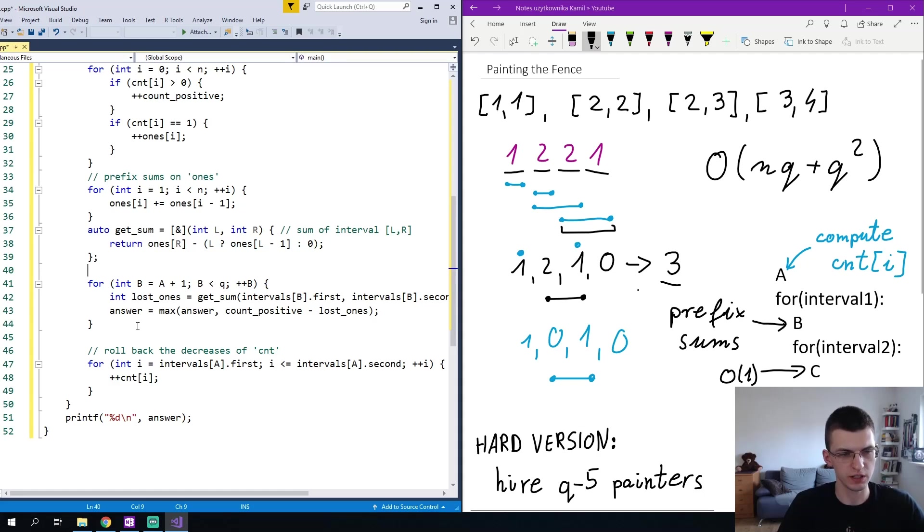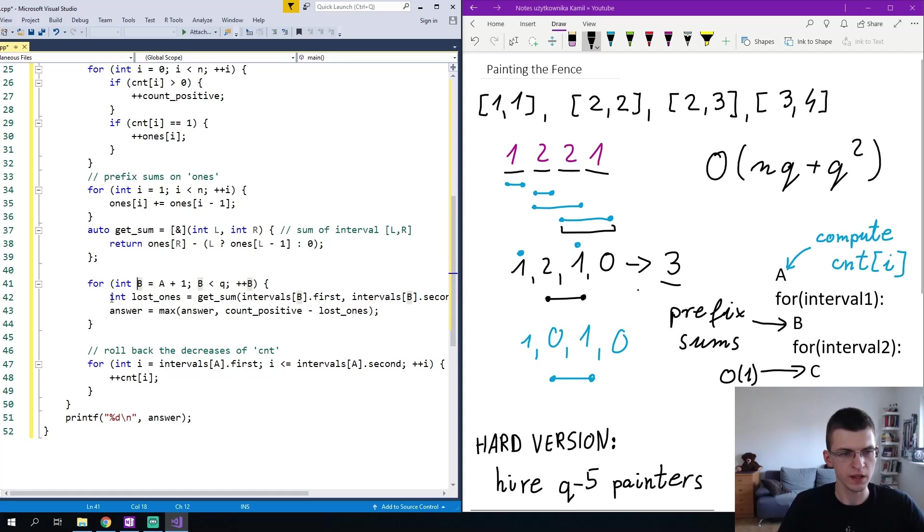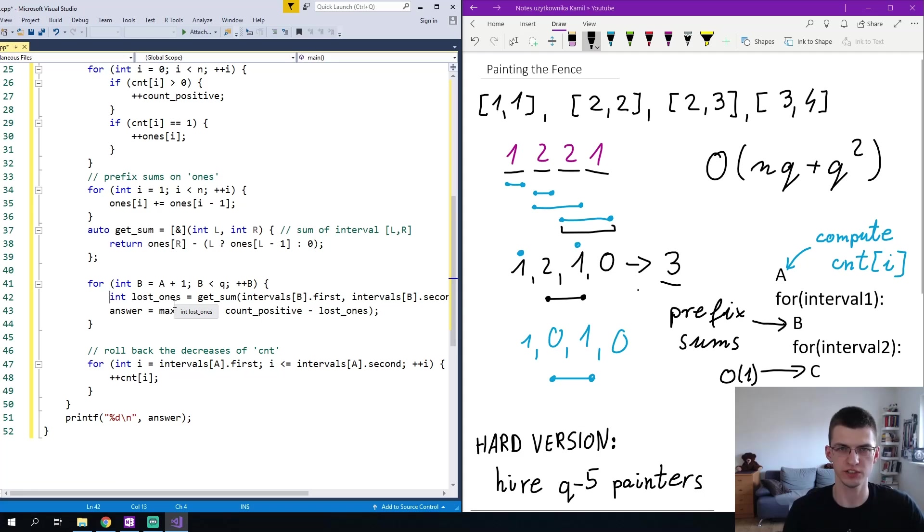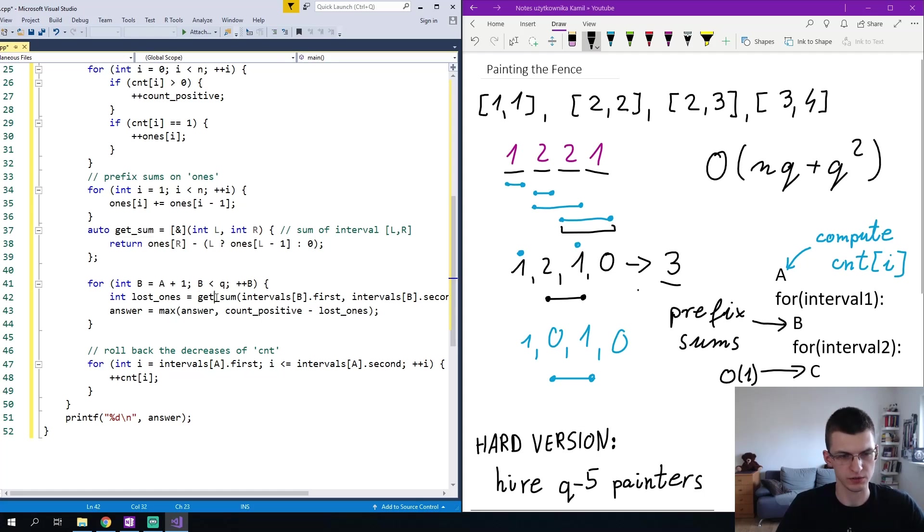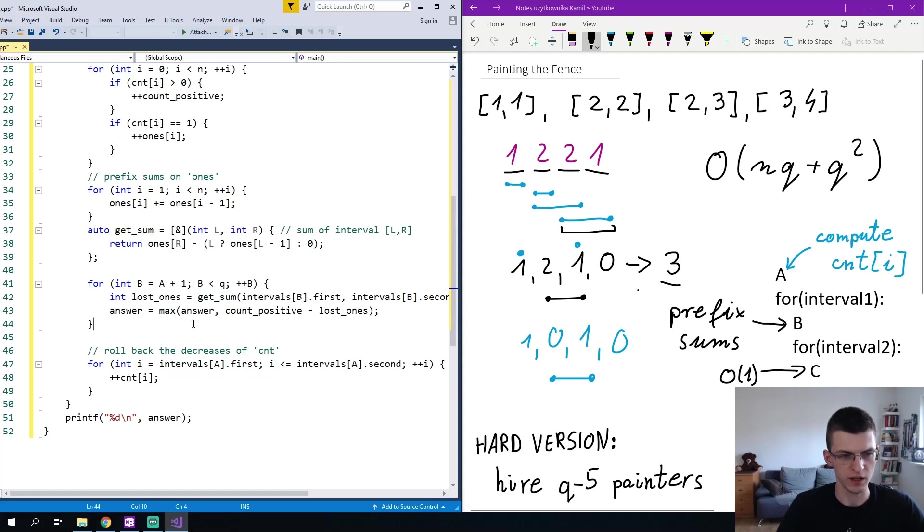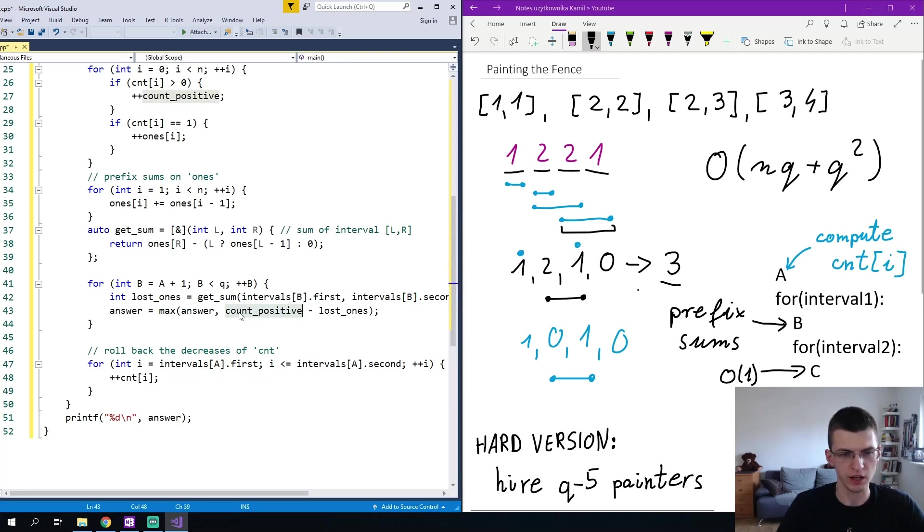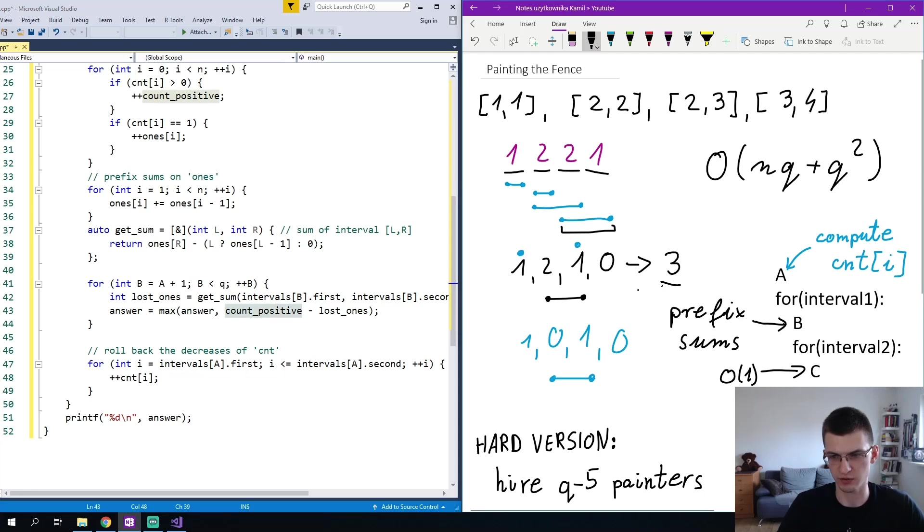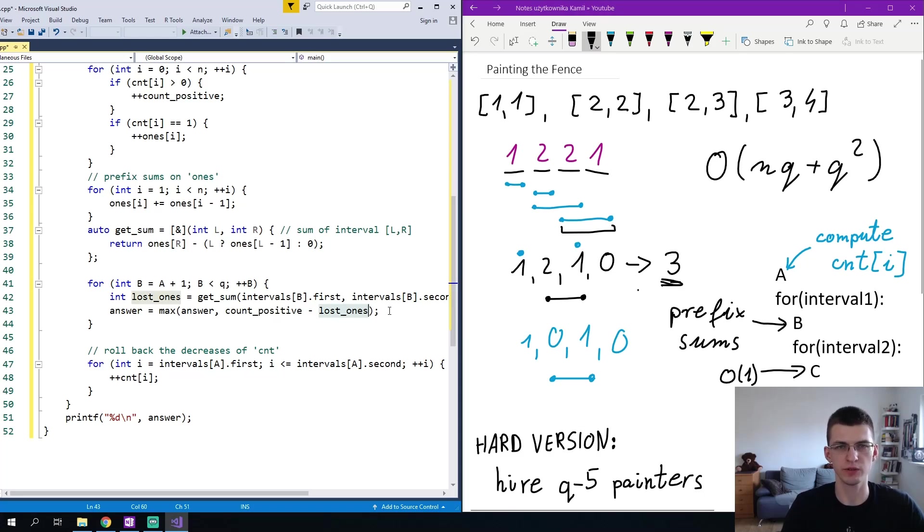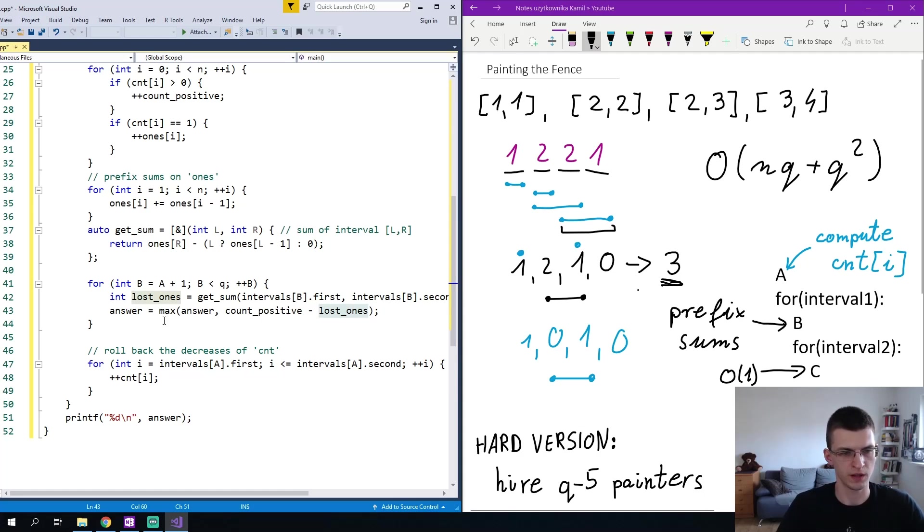Finally we iterate over the index of the second interval B. We know how many 1s will change to 0. This is the number of 1s in this interval. So we use function get_sum from intervals of B first to second, and answer we maximize with count positive numbers. So from the right it was this 3 minus the number of 1s that are changed to 0. At the end we print answer.